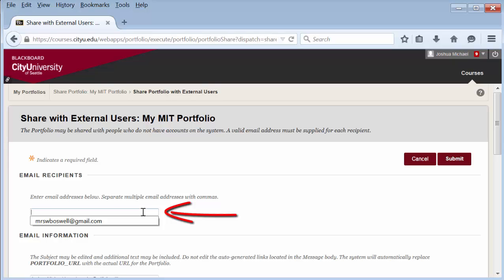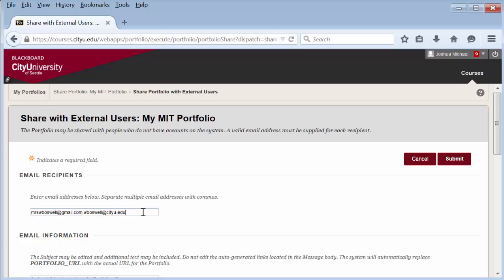If you are entering multiple usernames, put a comma but no space between the usernames.